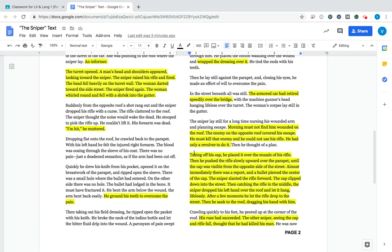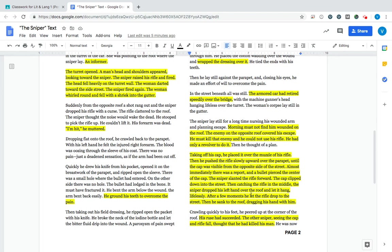So our sniper comes up with a clever plan. He takes off his hat. And he puts it over the muzzle of his rifle. Kind of like over the ledge on the top of the roof. Then he pushed the rifle slowly upward over the parapet, over the side, until the cap was visible from the opposite side of the street. Almost immediately, there was a shot. And a bullet pierced the center of the hat. So the hat is empty. He's not wearing it. He's making it look like he is out in the open. But really, it's just his stuff.